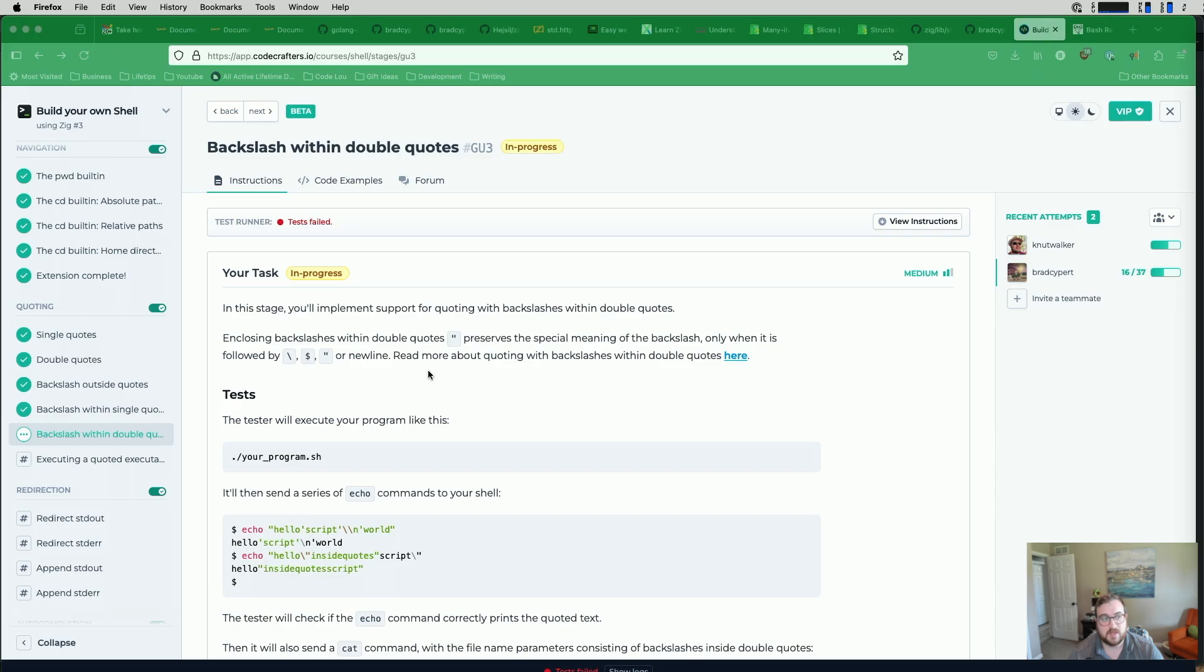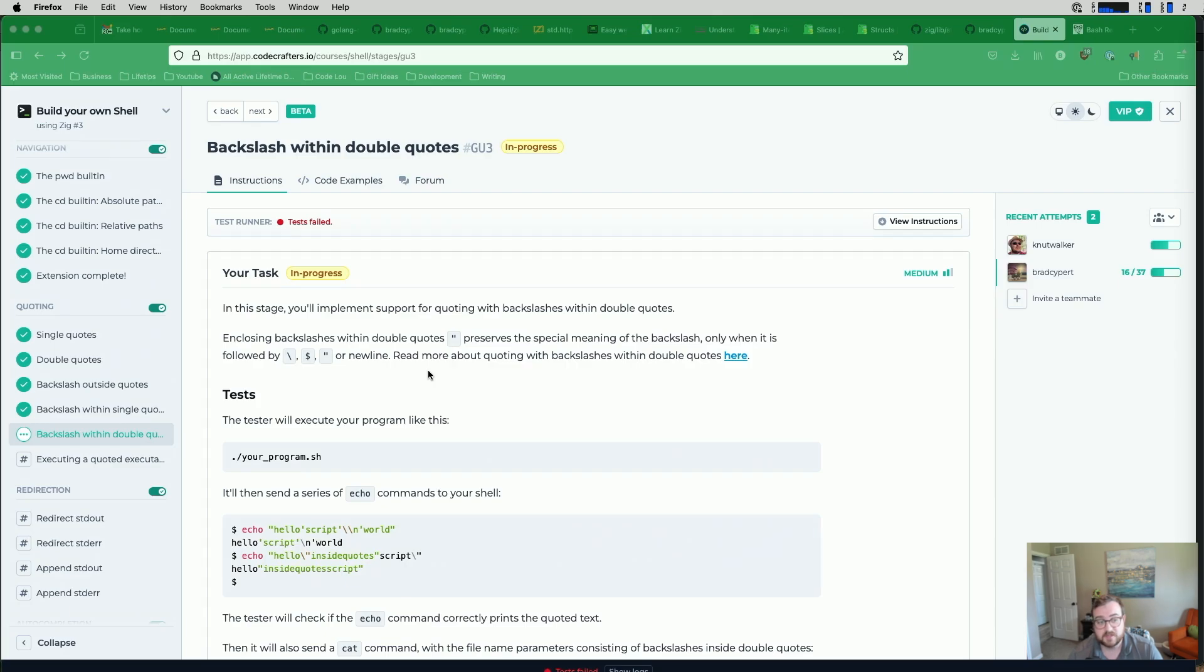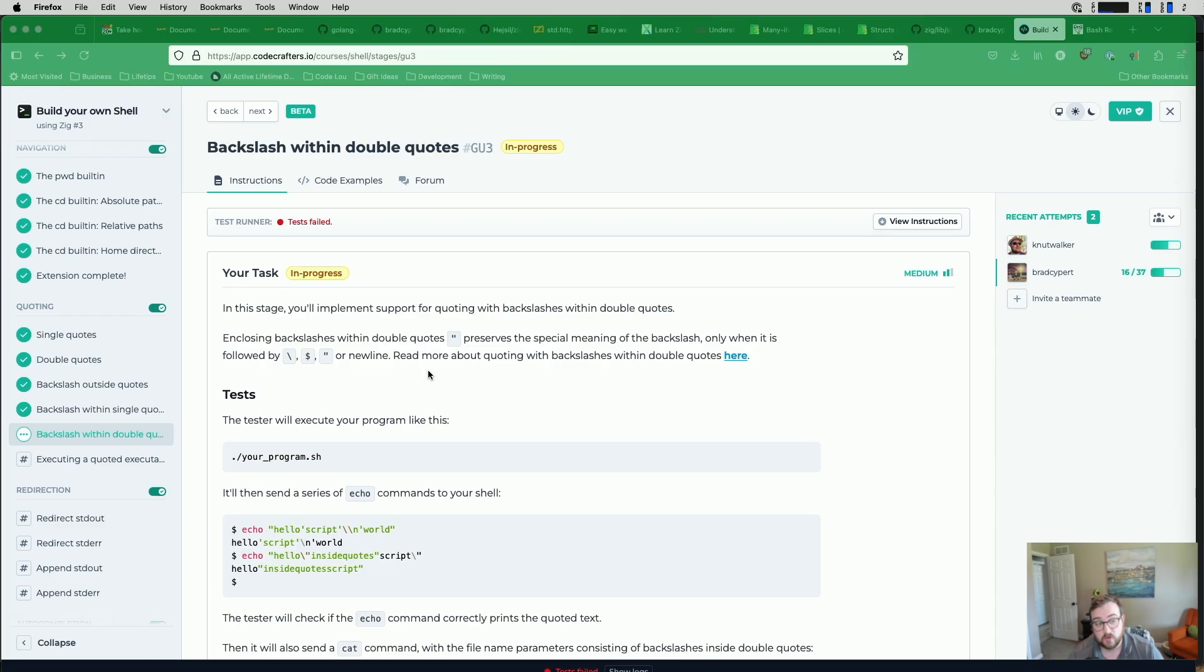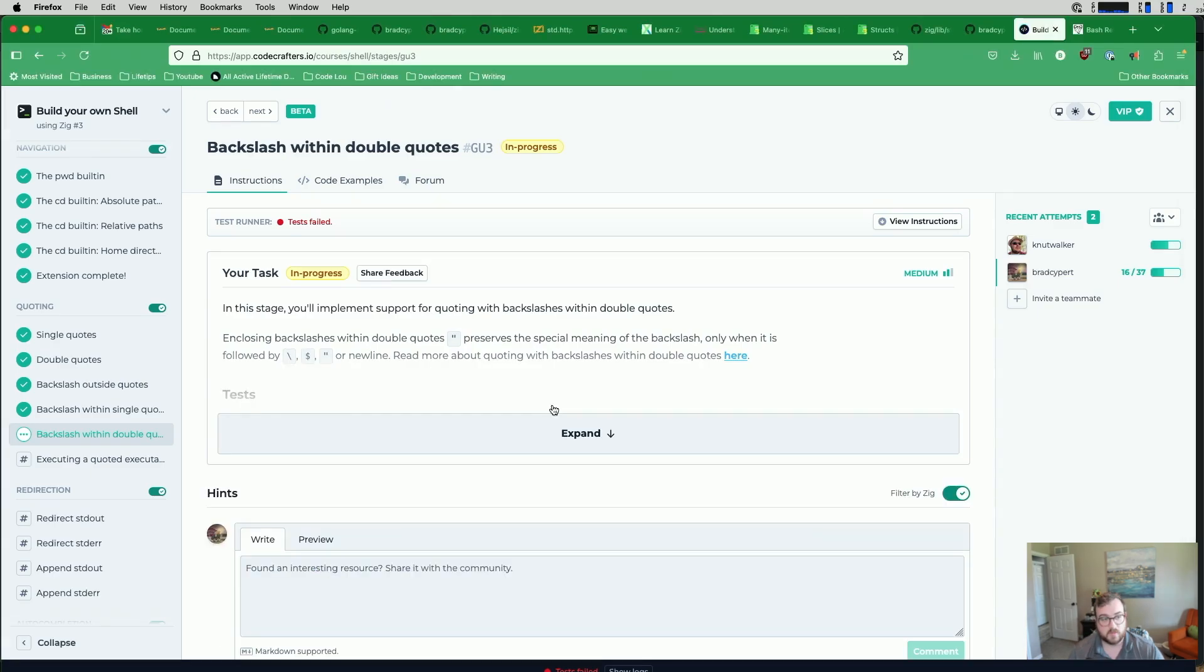Our test failed on this one. So this is backslash within double quotes. In this stage, we need to implement support for quoting with backslashes within double quotes. Enclosed backslashes within double quotes preserve the special meaning of the backslash only when it's followed by another backslash, a dollar sign, a double quote, or a newline.